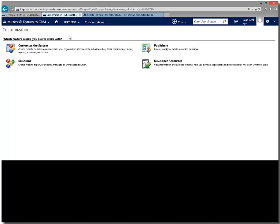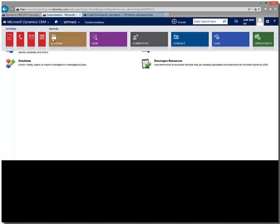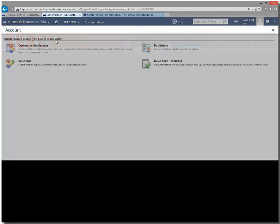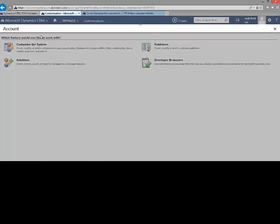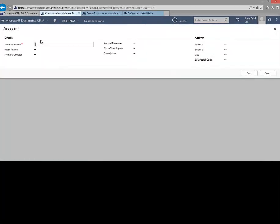And what I'm going to do just for the sake of brevity, I'm going to click on the quick create button. I'm going to quickly add an account. So we're going to call this, once my form loads here, we're going to give it a name. And we're going to call this SGS Testing Incorporated, SGS Testing Inc. And I'll click save.